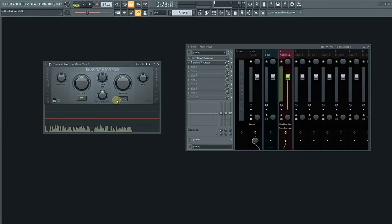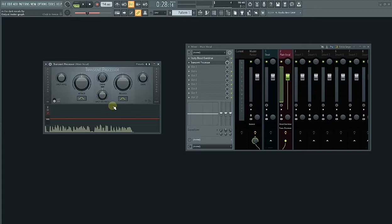The secret plugin in FL Studio you can use as a gain or vocal writer is the transient processor, which is a transient shaper. A transient shaper is an essential mixing tool that excels at controlling the transient response and envelope curve of any audio signal without affecting the overall level.